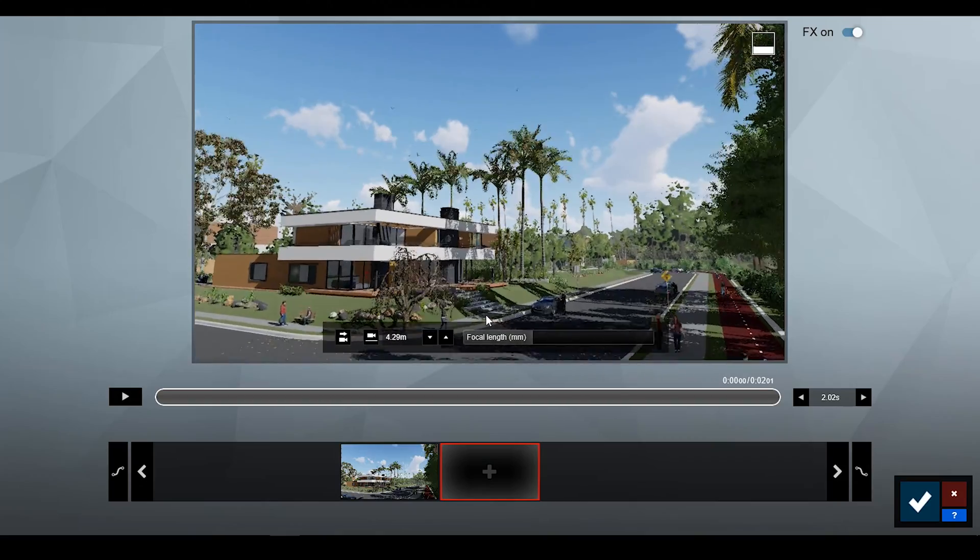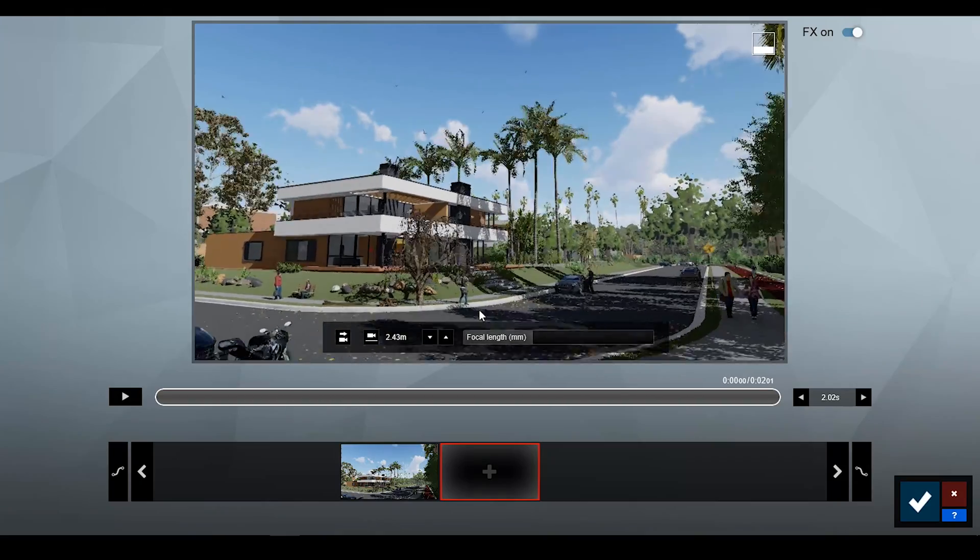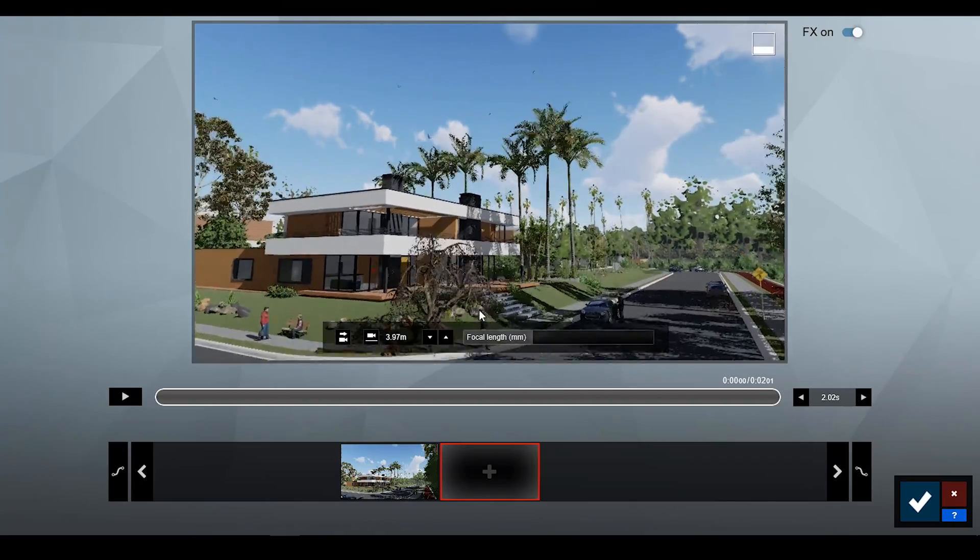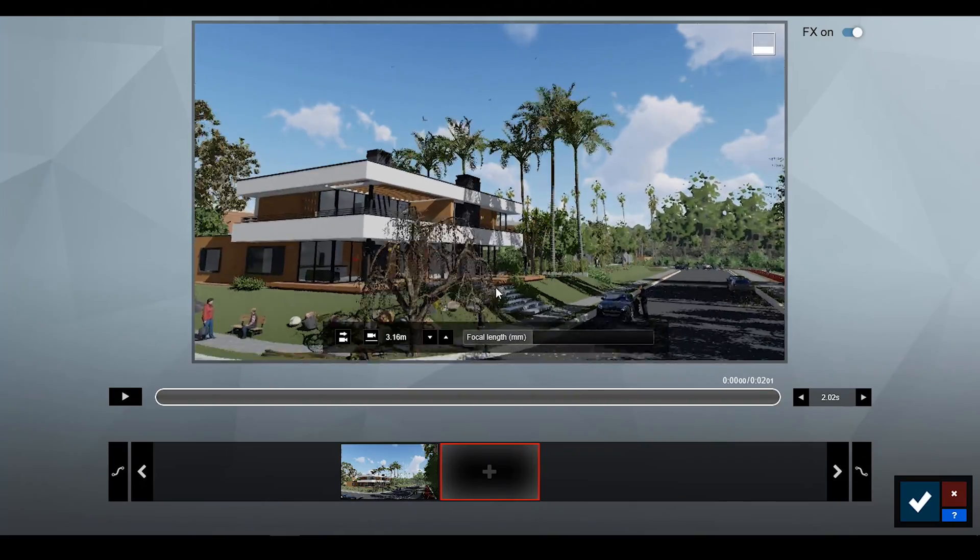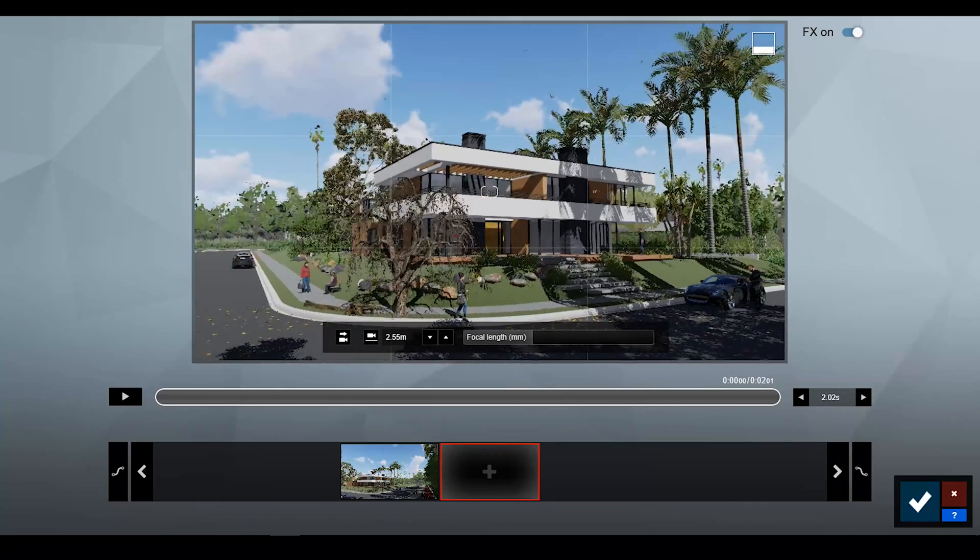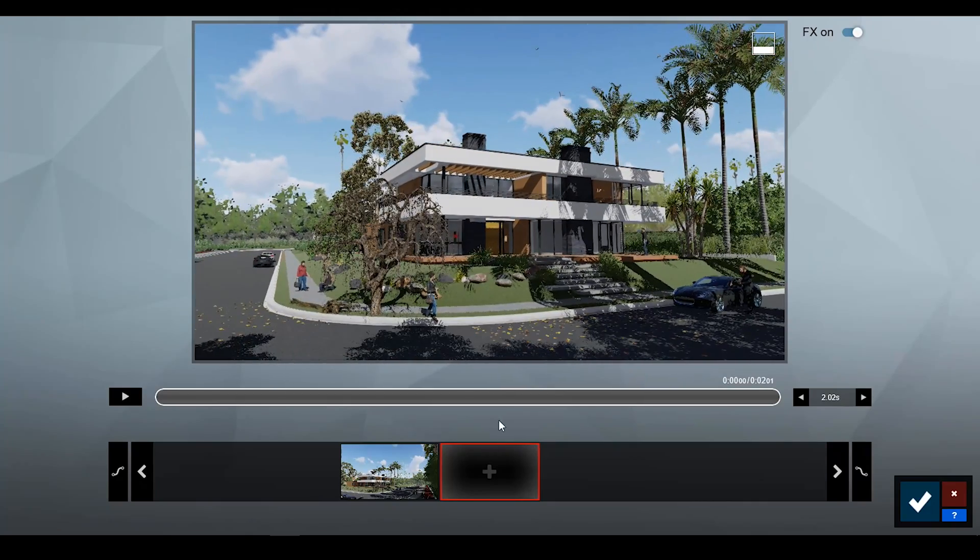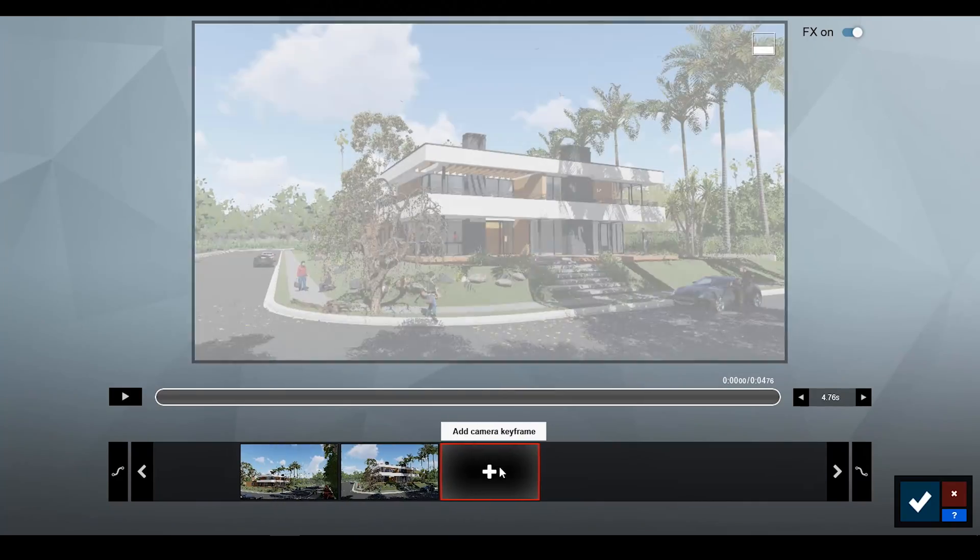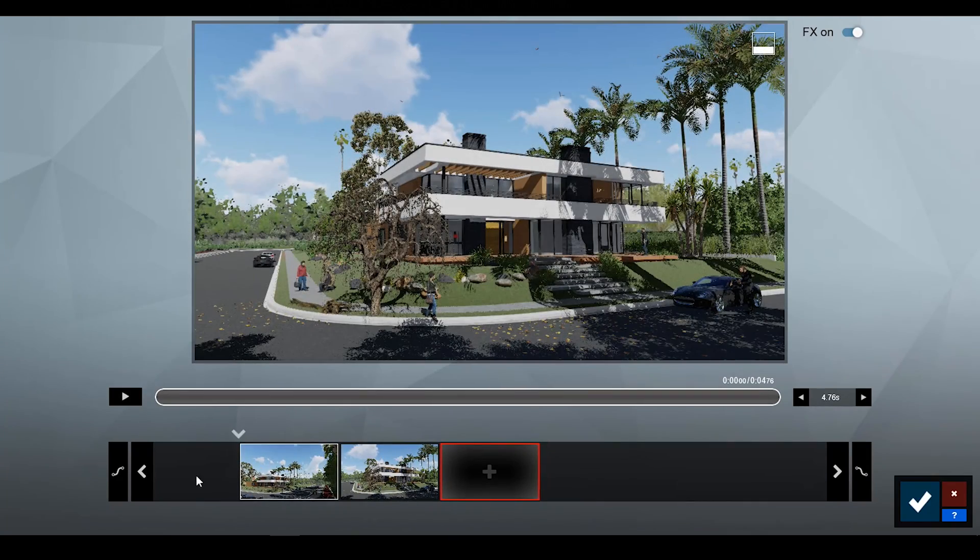Then click second frame. Change the camera position. And click again. Play video, now you see.